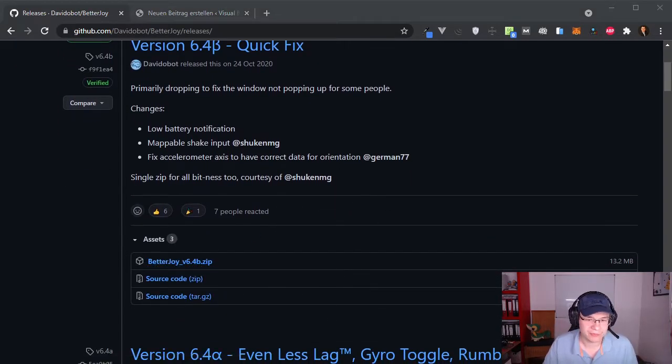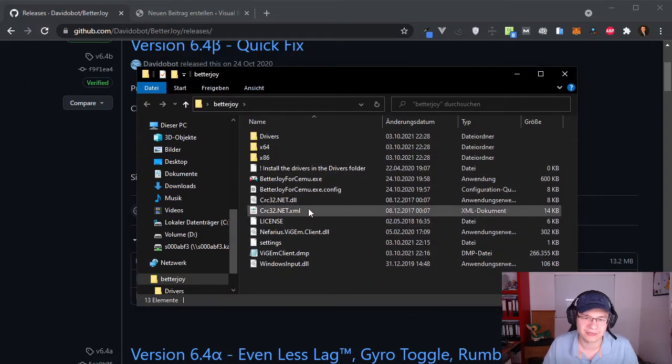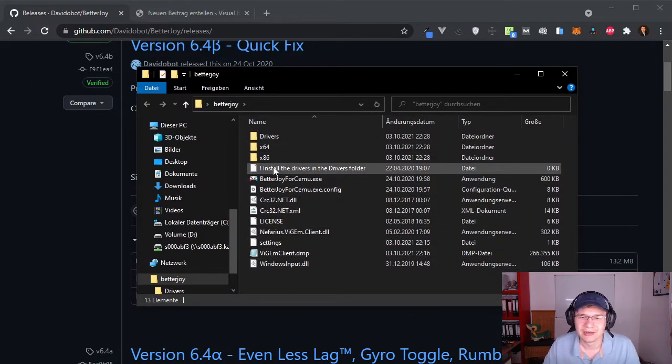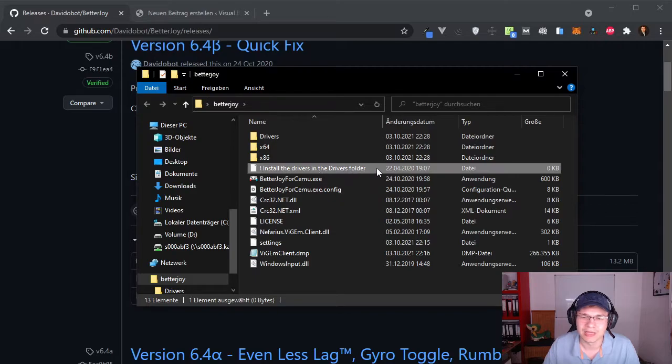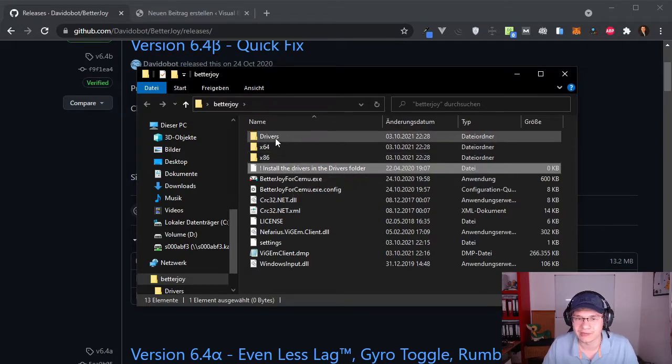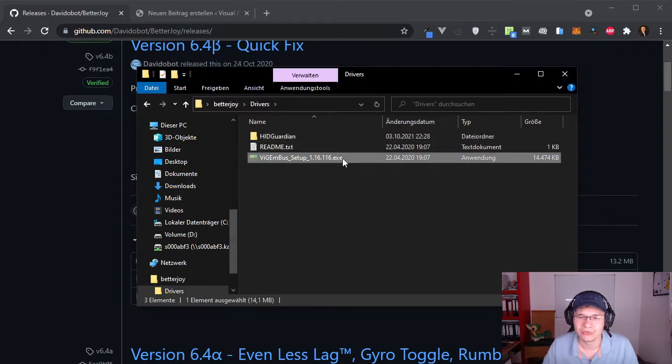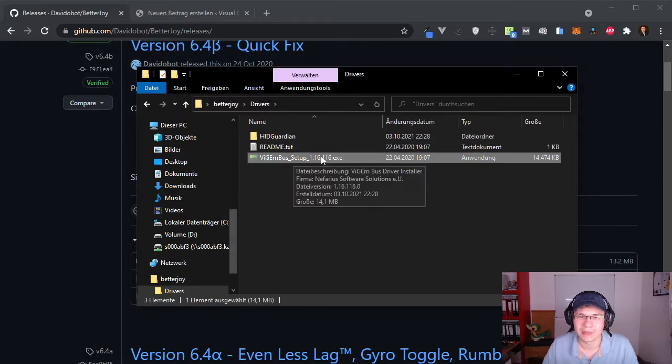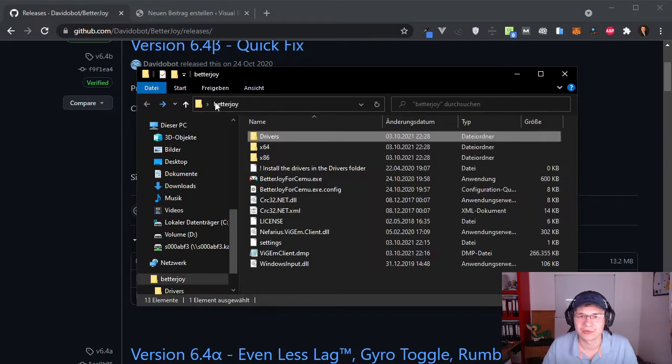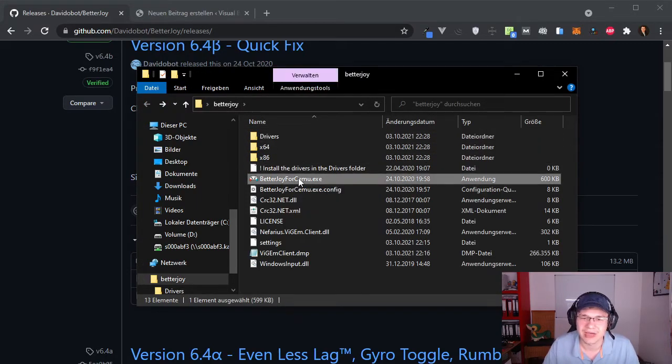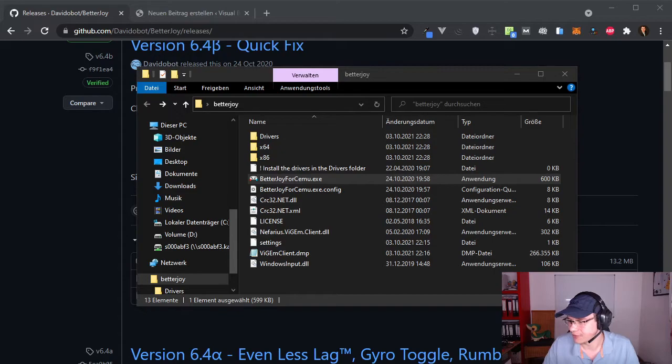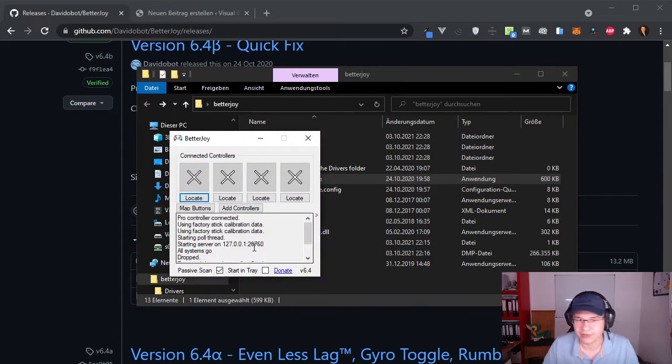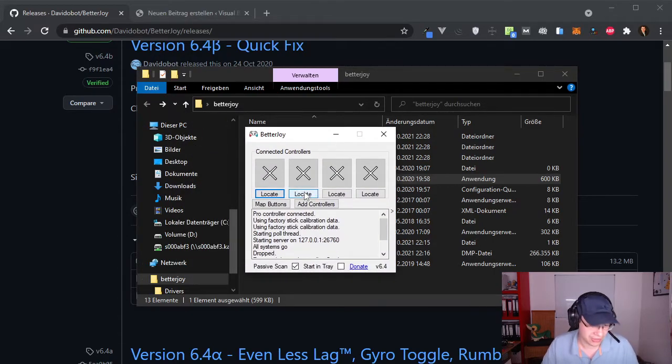Inside the zip file you will find these other files. He explicitly mentions that you need to install the drivers, so go ahead inside the folder. Use this application to install additional drivers. After you've done that you can start this application. I already did so I already have my application here.